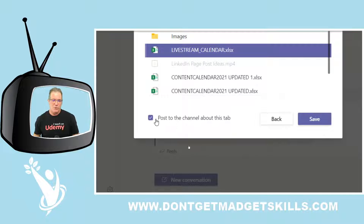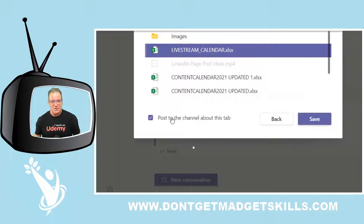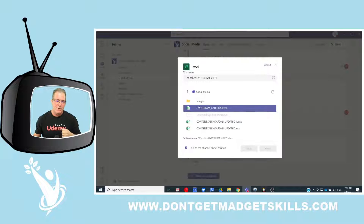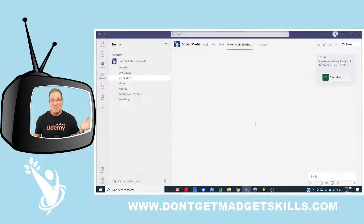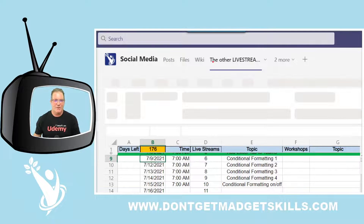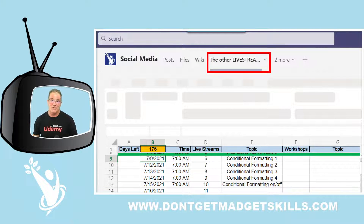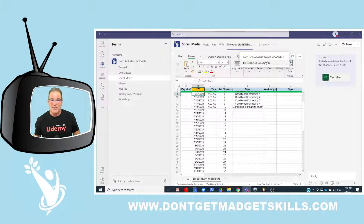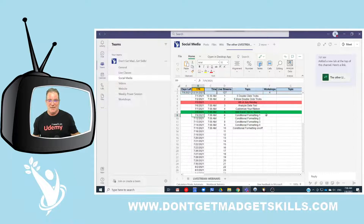Here it is right in the team's social media folder. I click on Live Stream Calendar to add it. Remember to read everything — it says 'Post to the channel about this tab,' so let's do that to let everybody know. Then click Save. Now it appears as the Other Live Stream Calendar tab right up at the top. Click the dropdown and there are the Excel worksheets in there.